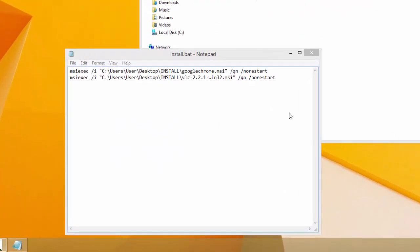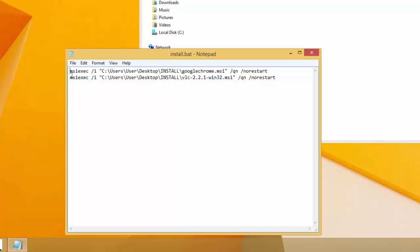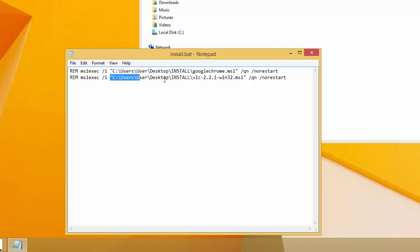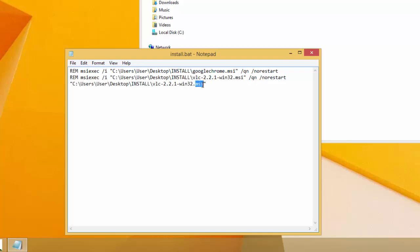Now I'm going to show you how it works with the EXE. First I will comment out the two MSI lines using the REM command. This is also useful for troubleshooting problems with your batch script. For the EXE installation I need the path again, and I'll change the extension to .exe.